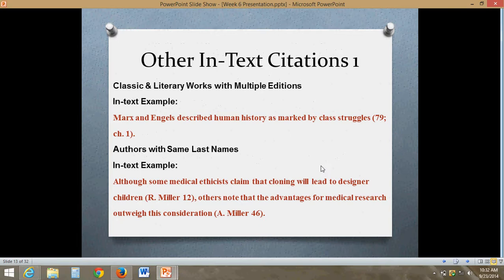If you have classic and literary works with multiple editions that you are citing, you would include the page number and the chapter that it was found in. For example: Marx and Engels described human history as marked by class struggles (79; ch. 1). This allows us to understand it's part of a greater work that has multiple editions. Marx and Engels might have multiple editions of the same work that you are citing in your paper. This doesn't happen very often, but if you need to cite the chapter, that format is right there.